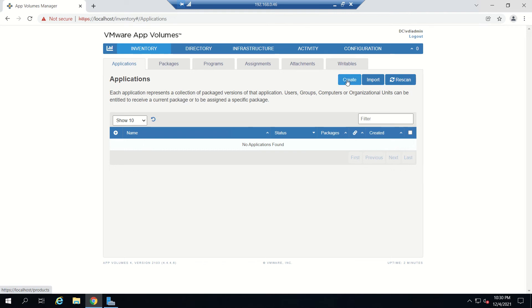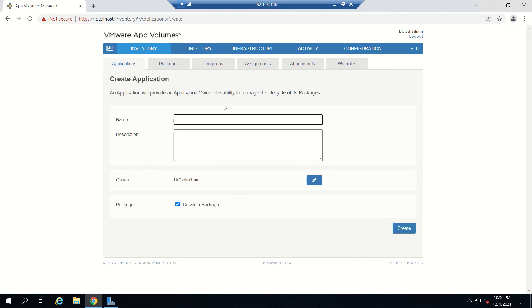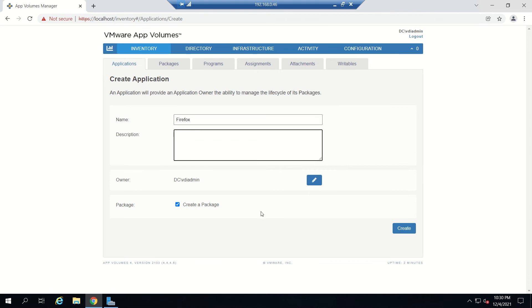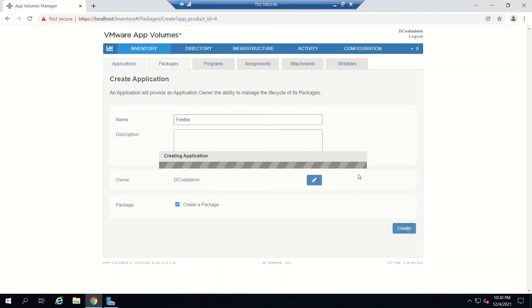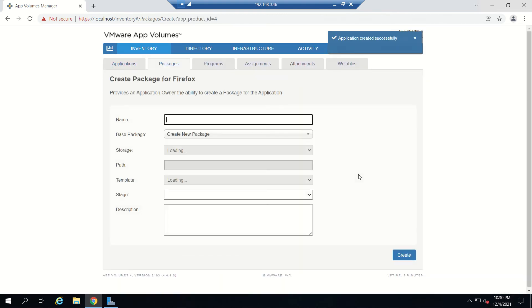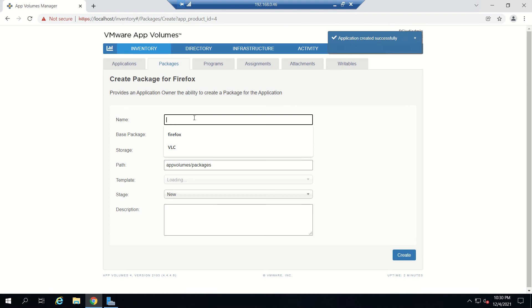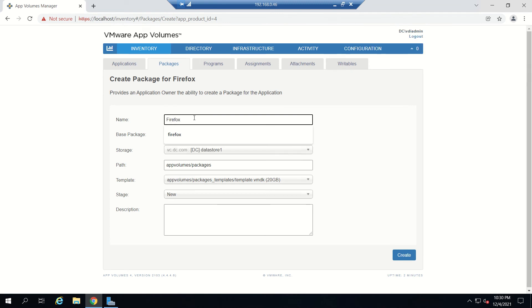Let's go to our VMware App Volumes Manager and create an application and package. I will name it Firefox. The owner is vidyadmin, and I will also create a package at the same time. Just click Create, and go to Package.